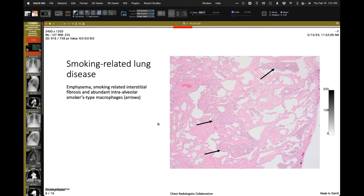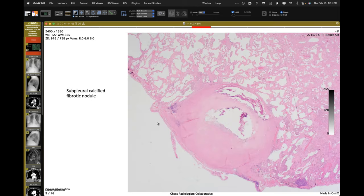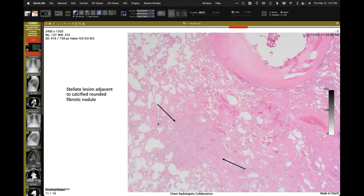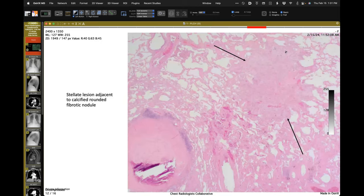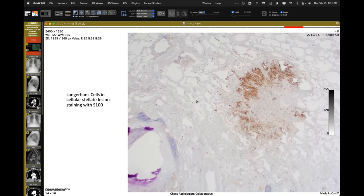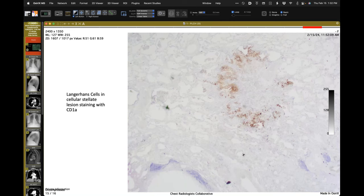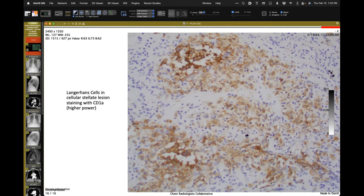Some of the interalveolar septa show pink staining — very pink staining — consistent with SRIF, expanding those interlobular septae. Some granulomas. There's a nice stellate, very cellular lesion. S100 staining the Langerhans cells in a stellate lesion. CD1A staining those cells again. Really nice imaging-pathology correlation: PLCH.